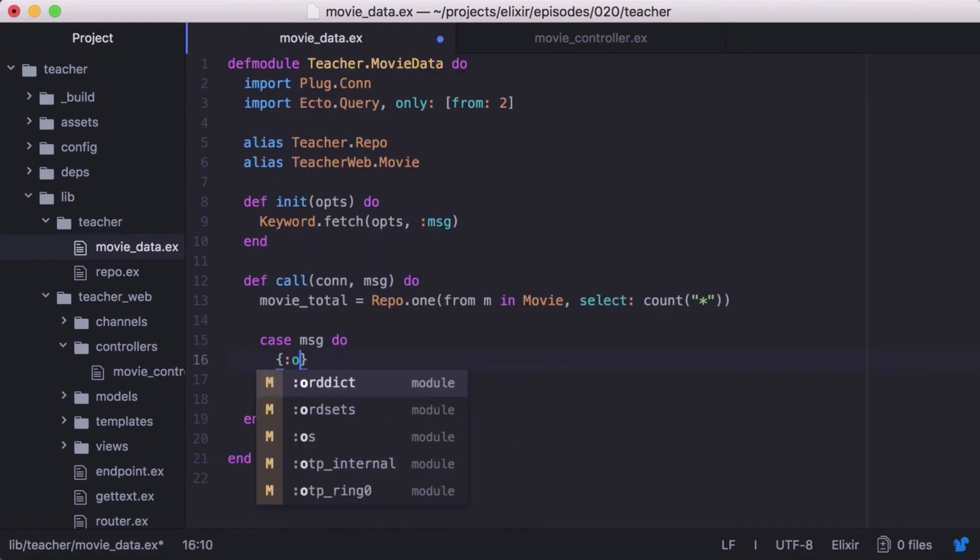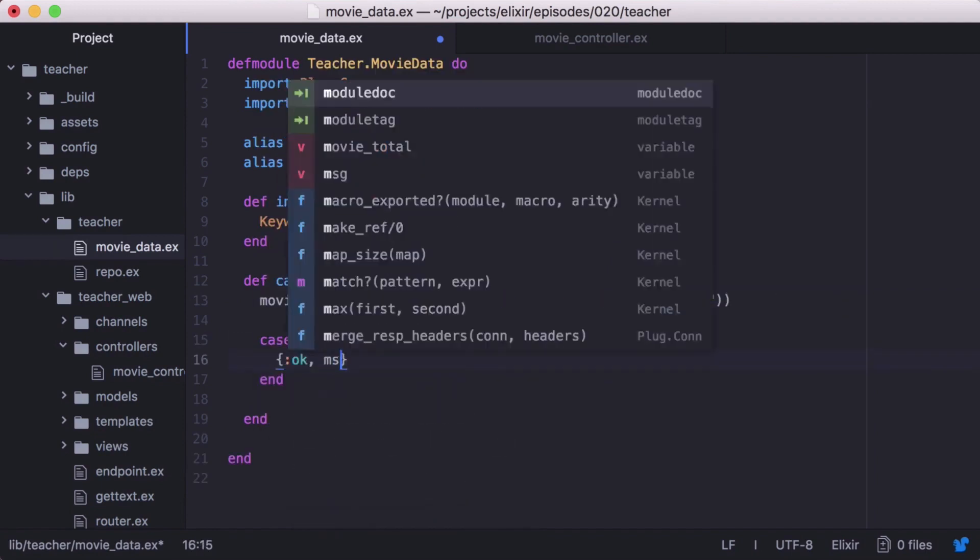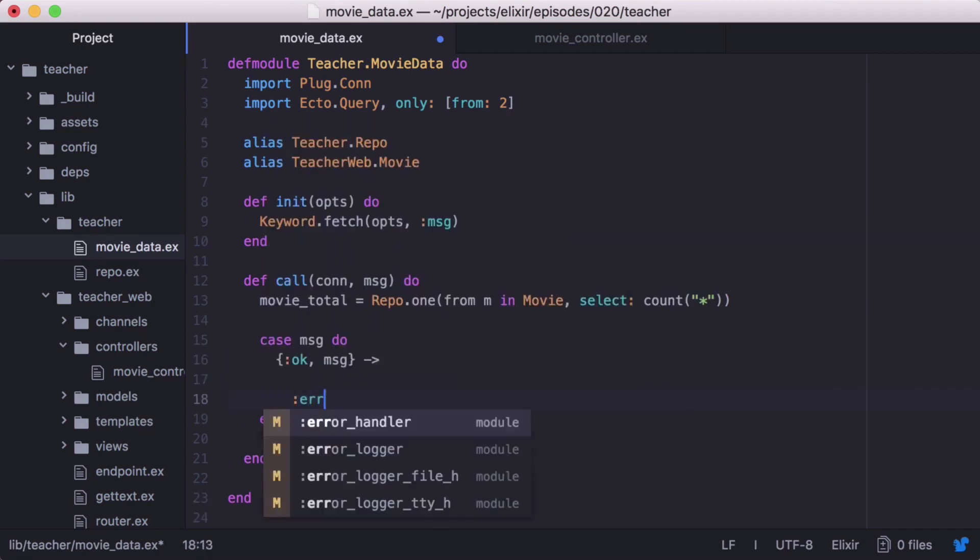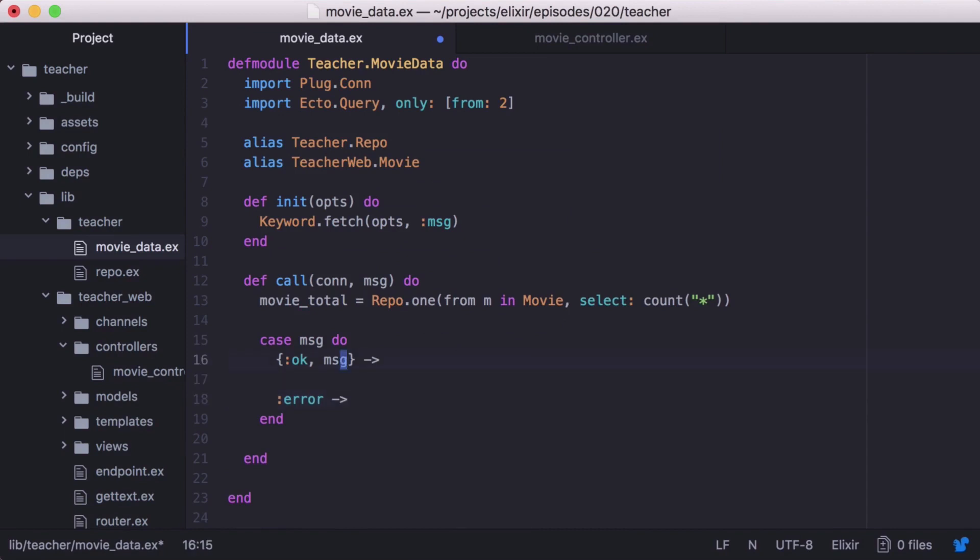First, we'll pattern match against our success case, which will return an OK tuple with our message. Next, we'll pattern match against our error case. Great.